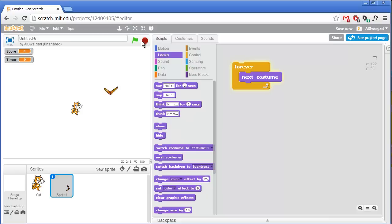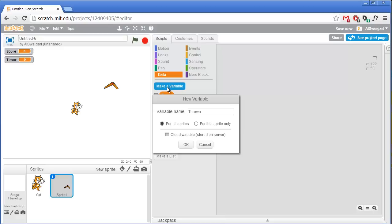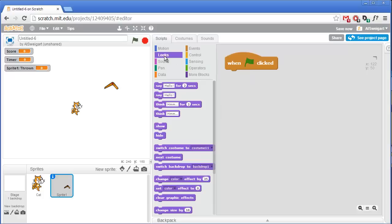We're going to need a variable that keeps track of whether or not the boomerang has been thrown, because once we throw it we don't want to throw it again until it has returned to the cat. Click on the orange data section and make a variable called 'thrown' — for this sprite only, since only the boomerang needs to modify it. At the beginning of the program when the green flag is clicked, go to the looks section and hide the boomerang since it should only appear once the cat has thrown it. Also set the thrown variable to false.